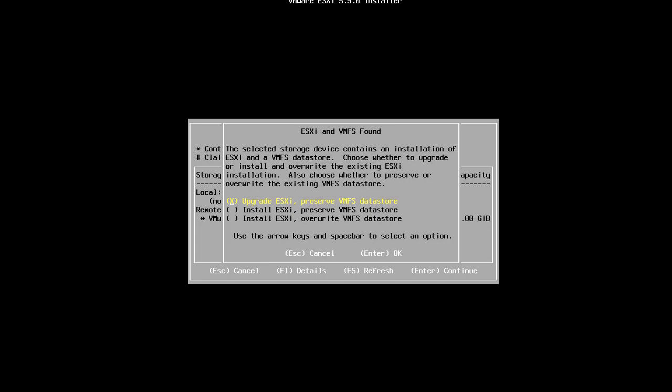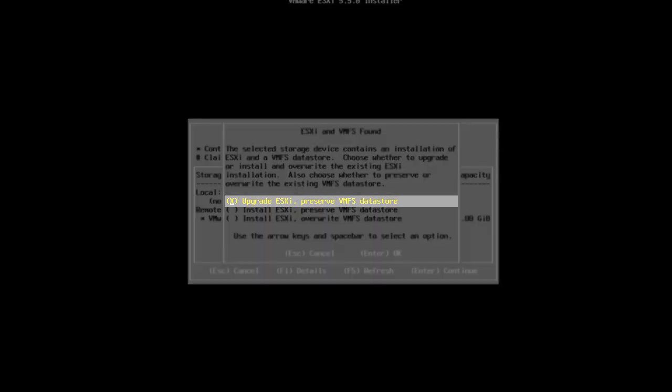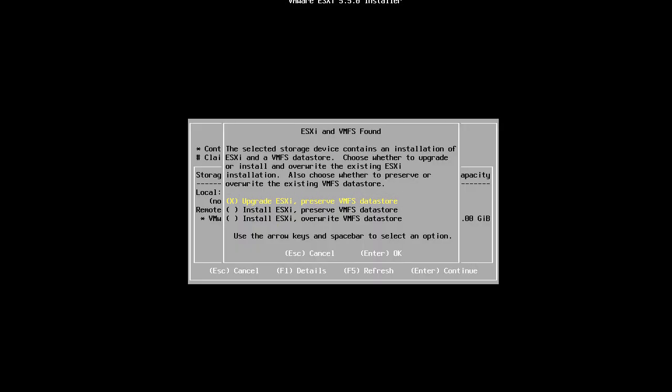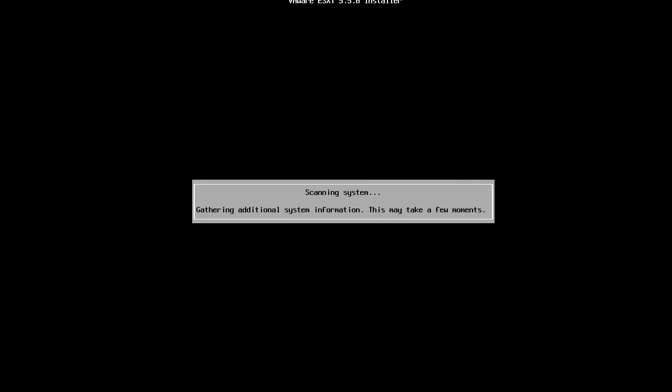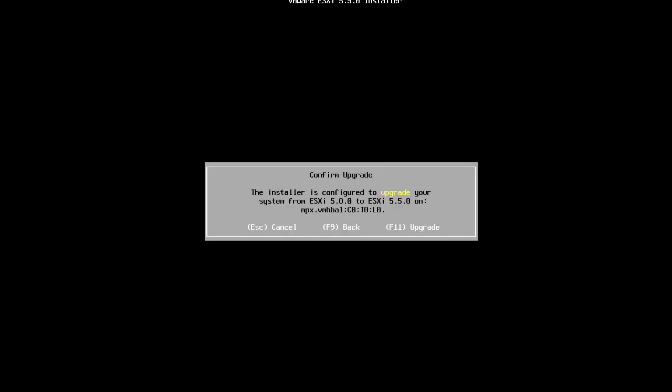Next, we select Upgrade ESXi Preserve VMFS Datastore and press enter. When we are ready to perform the upgrade, press F11.